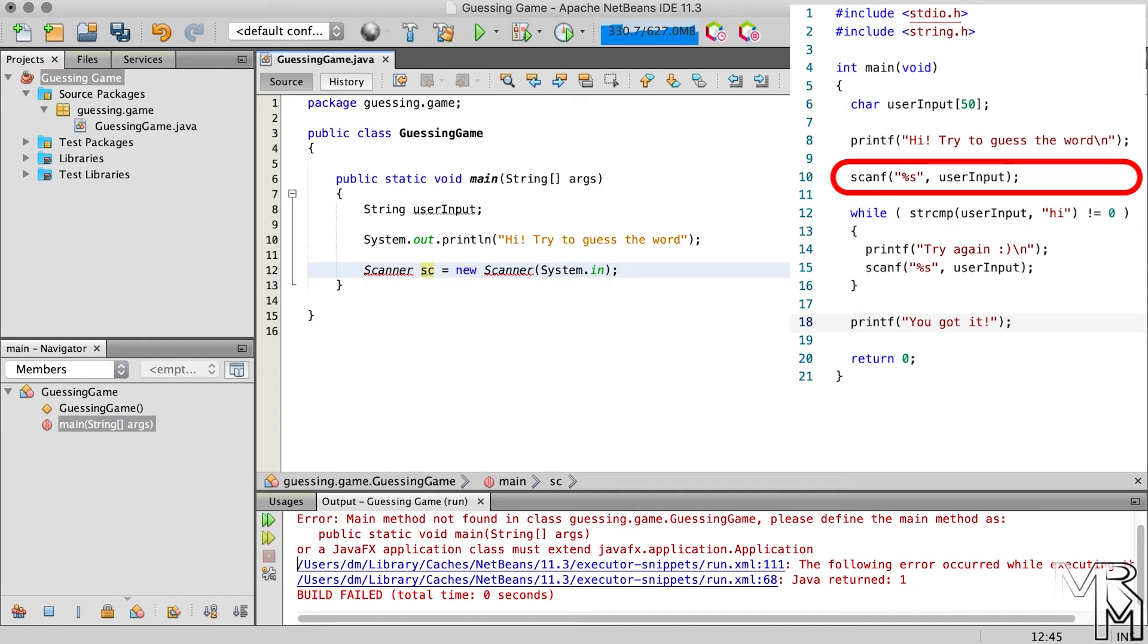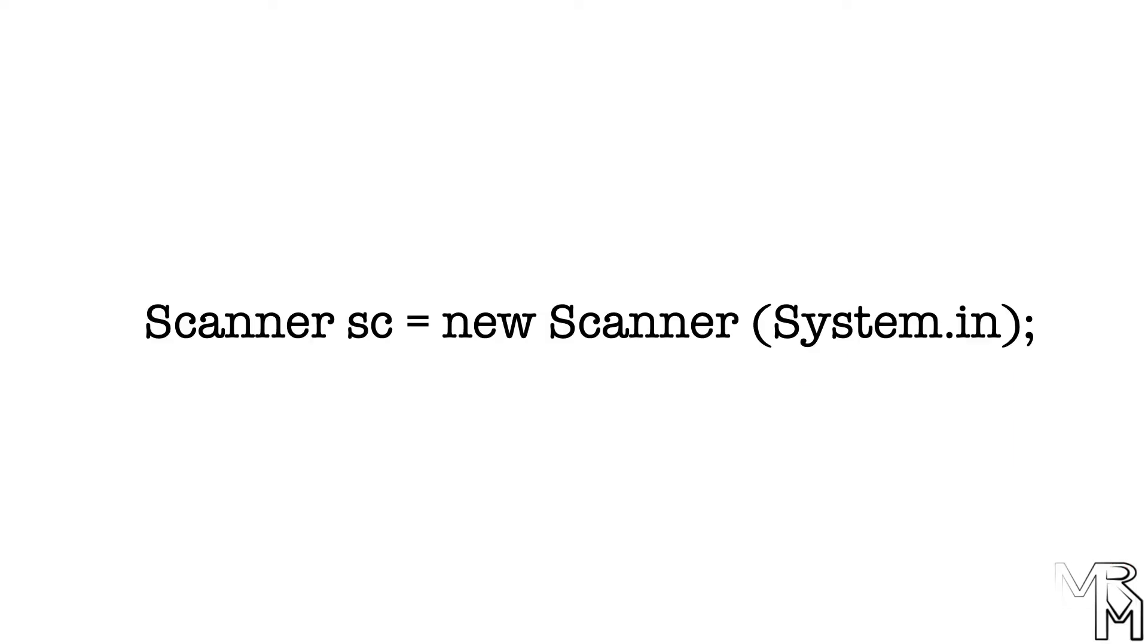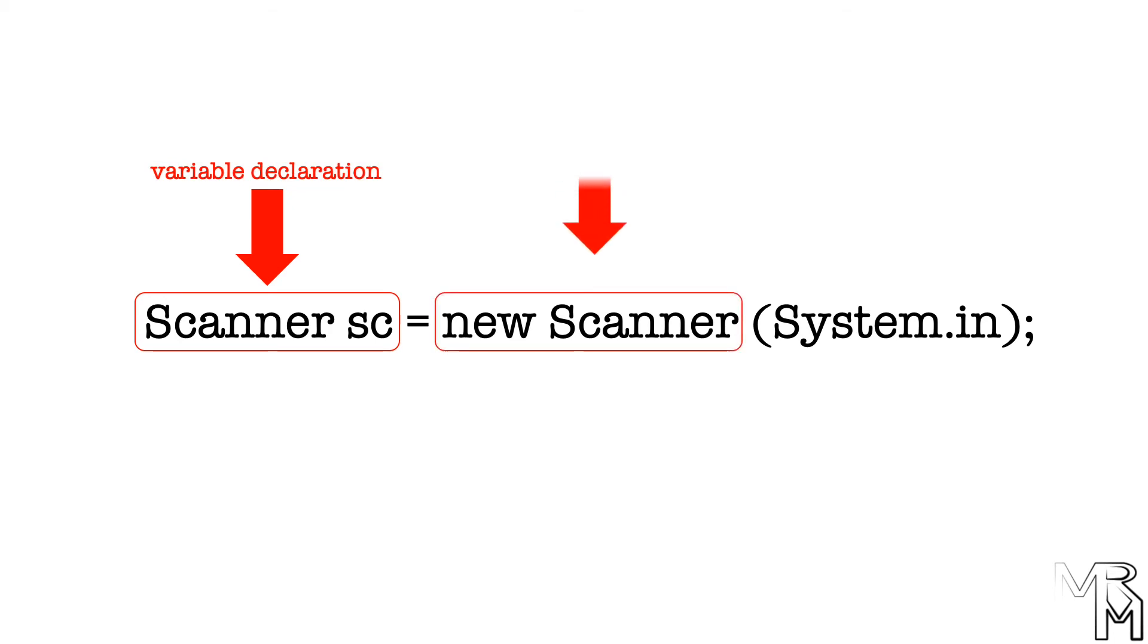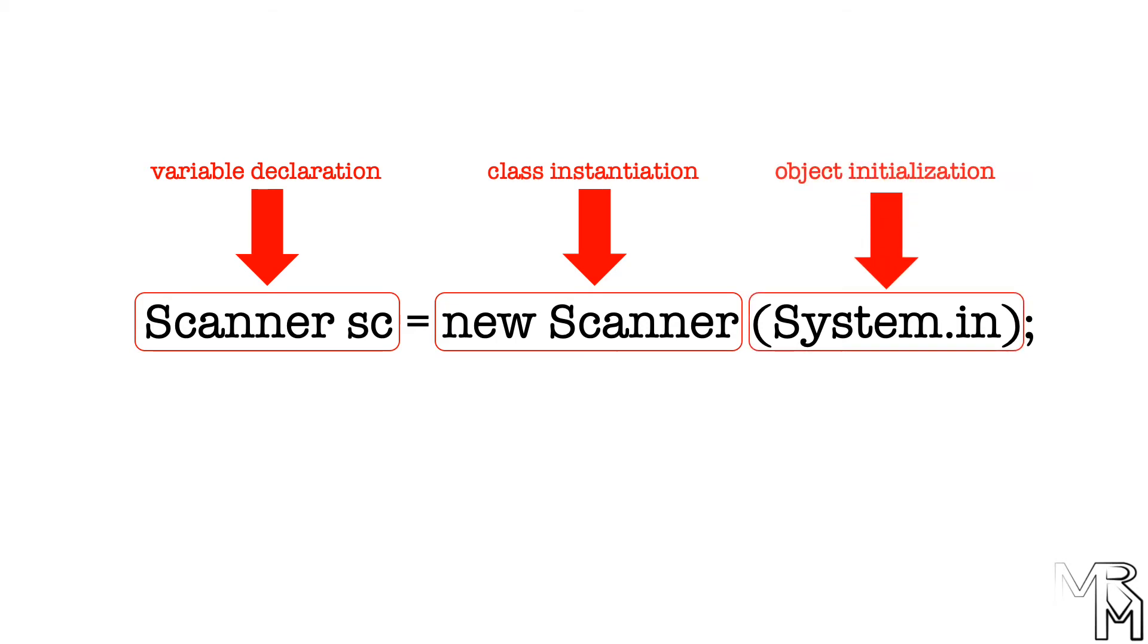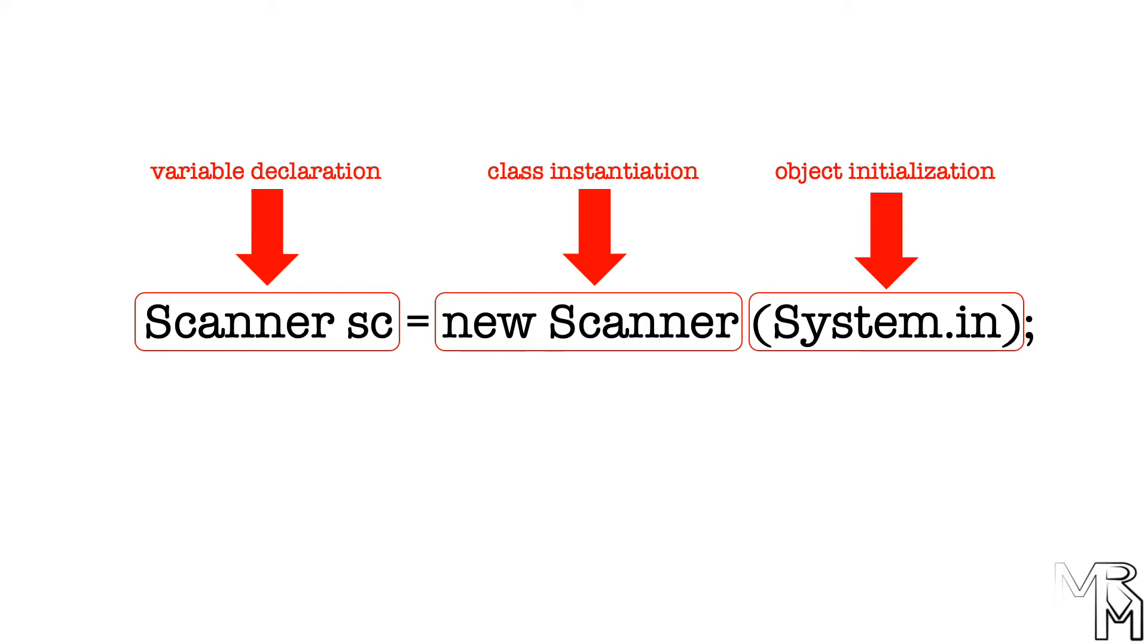This part is called object initialization, which we will cover in more detail later. Finally, just like in C, in Java, instructions or statements must be separated by a semicolon. Before we move on, let's look at the line of code we just added. Here, we declare a variable of the type scanner. This part creates a scanner object by instantiating the scanner class. This part initializes the newly created scanner object with system.in, which is, simply put, a variable that belongs to the system class. Finally, this equality sign assigns the newly created scanner object to the variable sc.